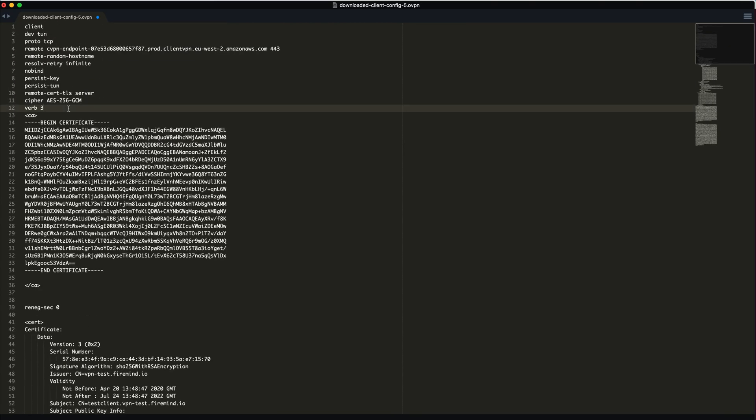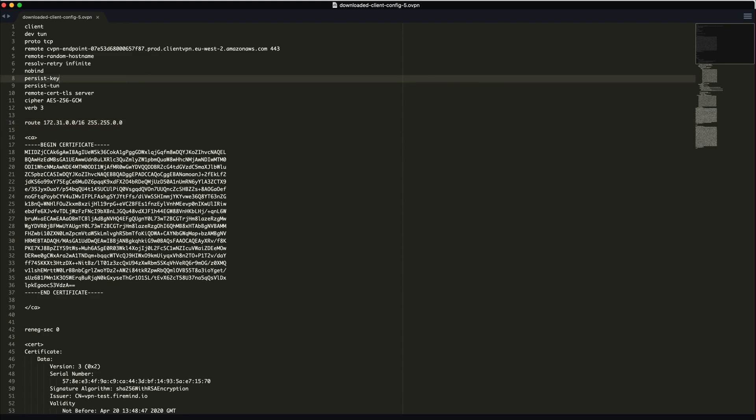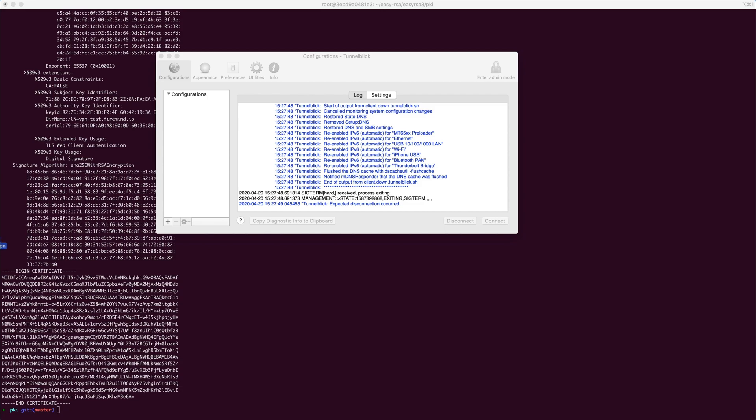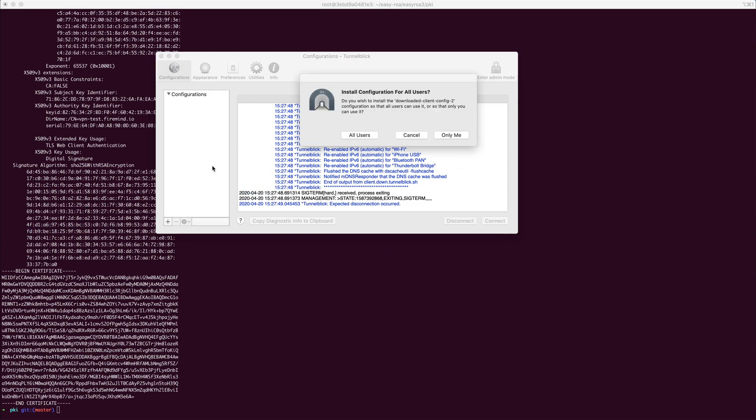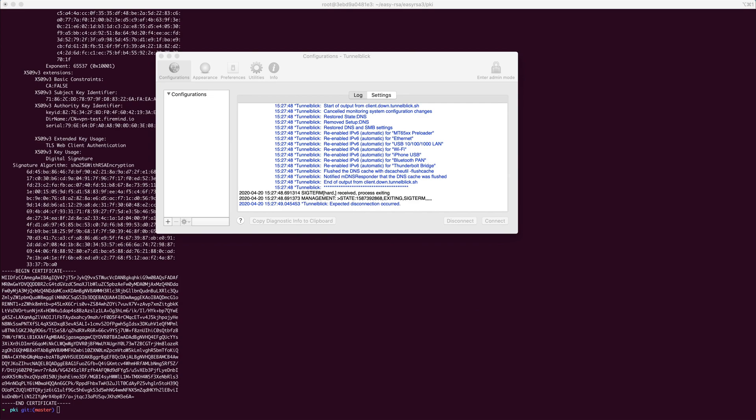Now we are going to add an extra value. We are going to add a route. This will be the CIDR block of our VPC and our subnet mask. In this case 255.255.0.0. This may vary based on your VPC. This allows for a split tunnel setup.